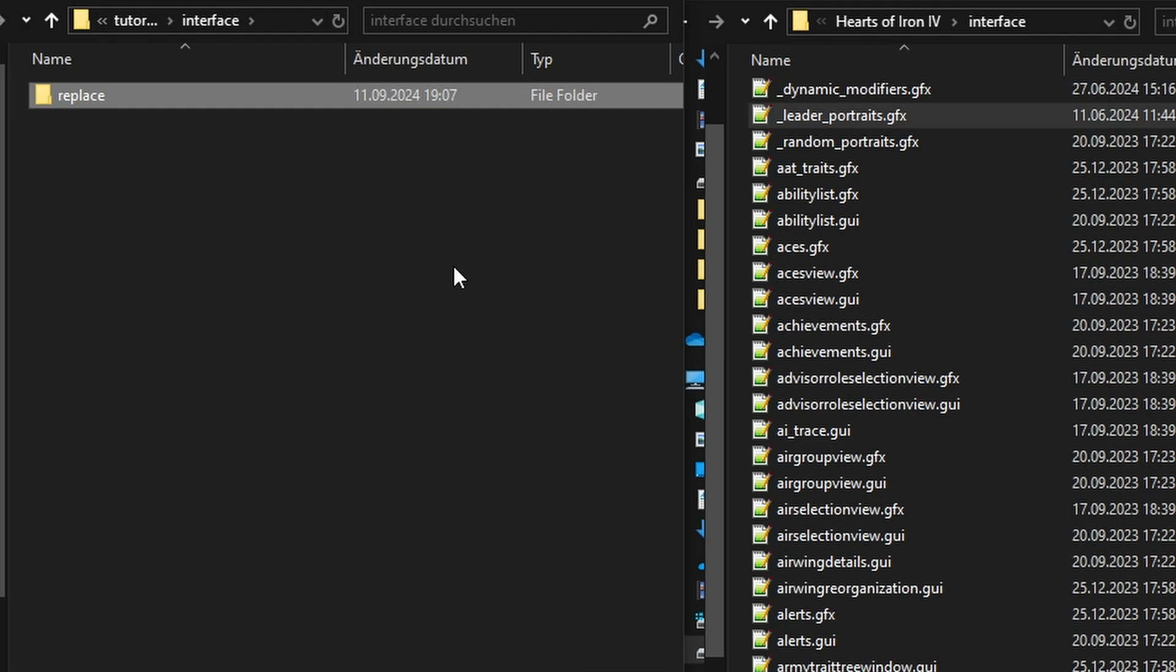If we did, which is sadly done in other Hoi4 tutorials and mods, it can break future updates. Unless you are doing a complete overhaul mod, you will use replace.